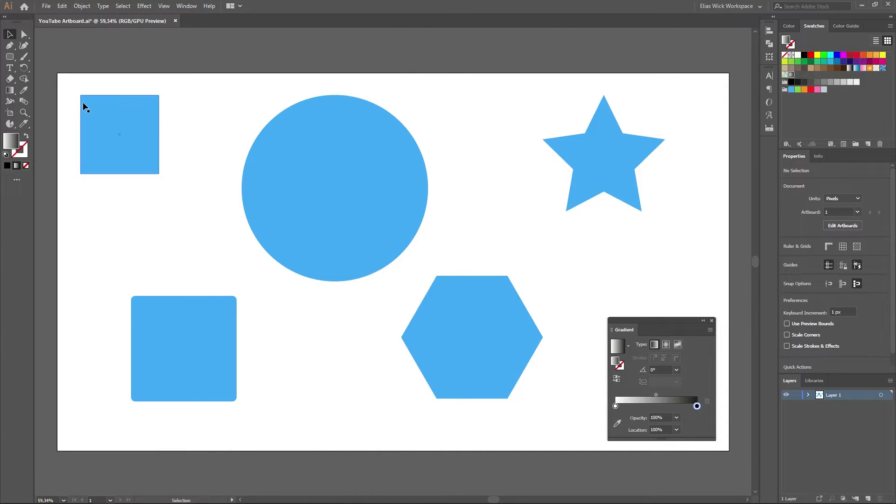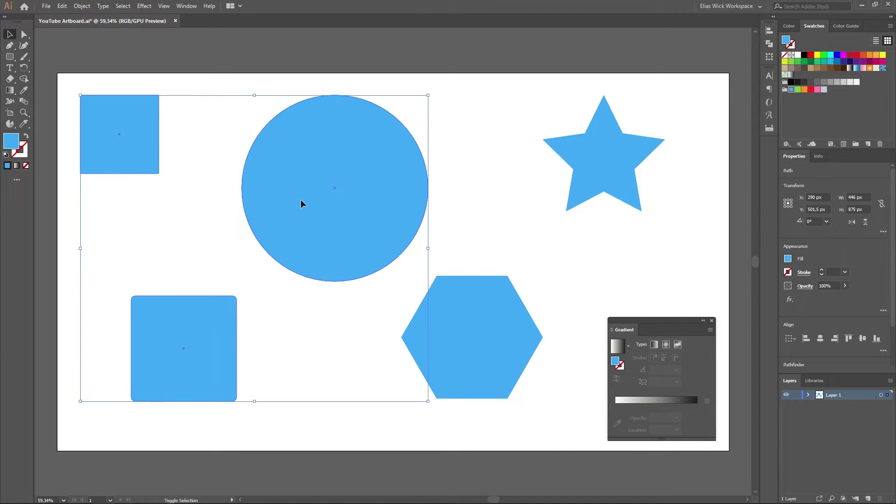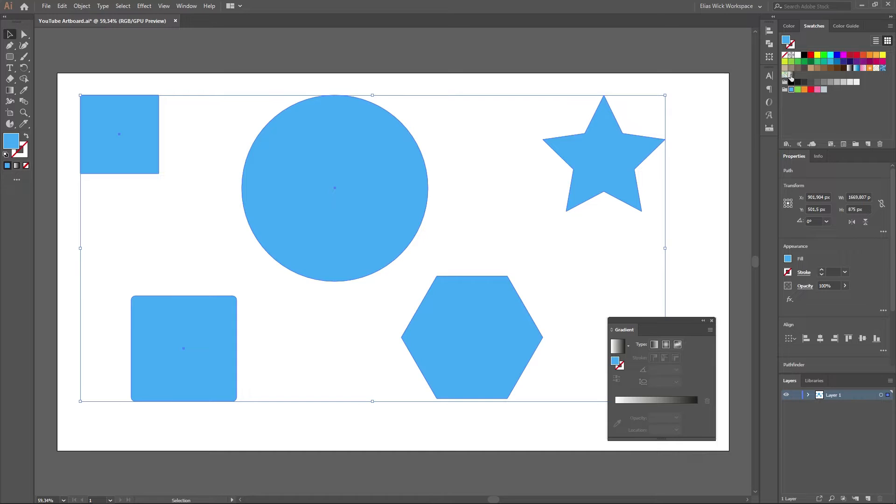We then need to apply the gradient to our elements in our artboard. We do this by selecting all the elements and then pressing the gradient in our swatches panel.